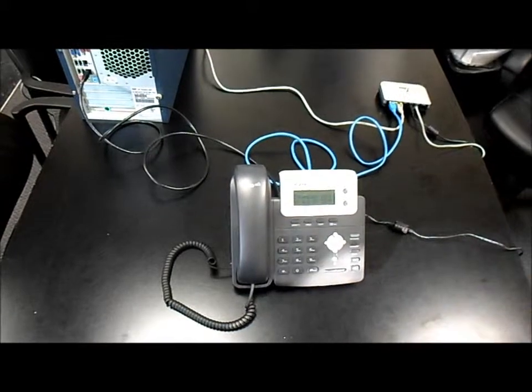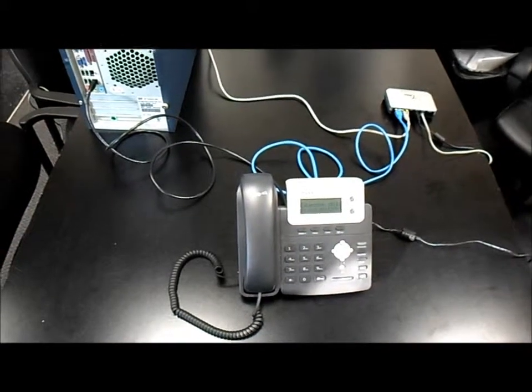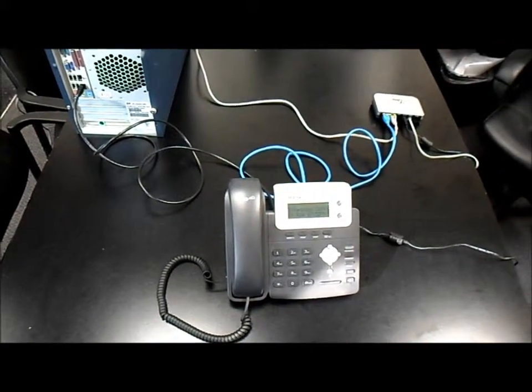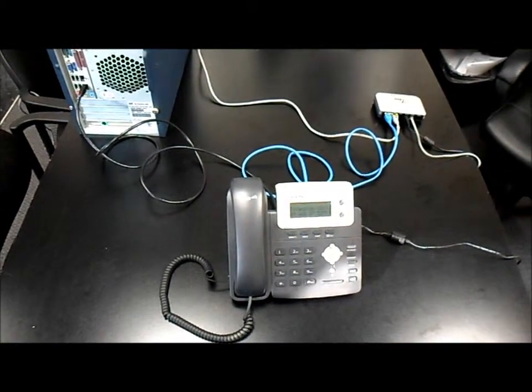That concludes our training video on daisy chaining the VOIP phone and fax converter box.